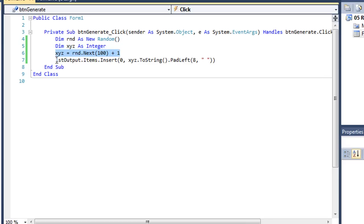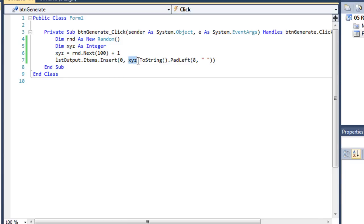And then I'm going to output that, or add that, into my items collection of our list box. I'm going to insert it at the top. The most recent number will always be at the beginning. And what I'm going to insert is xyz. I'm going to convert that to a string. I've also got another little method here of string that we haven't looked at yet. And that's called padleft.